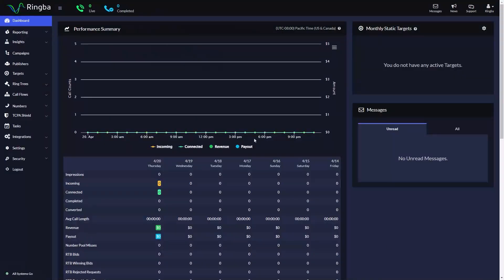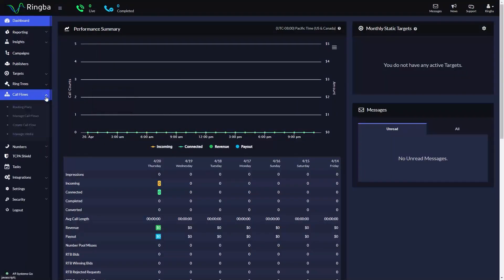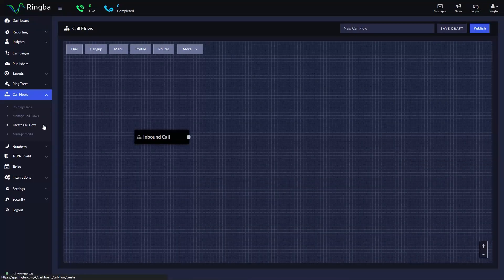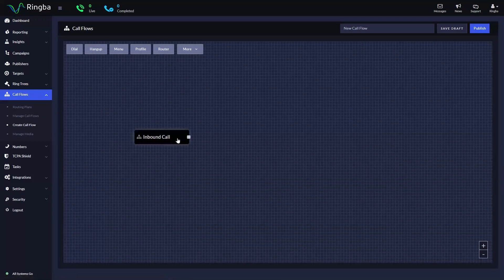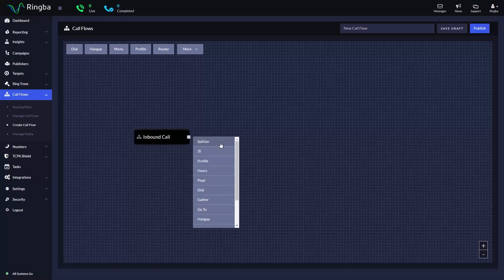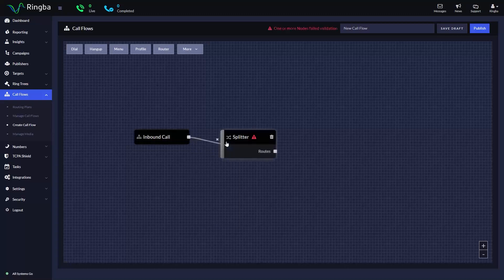On the sidebar menu, click Call Flows and navigate to the Call Flow you want to use or you can create a new Call Flow. Once you get to the Call Flow canvas, select the splitter node.